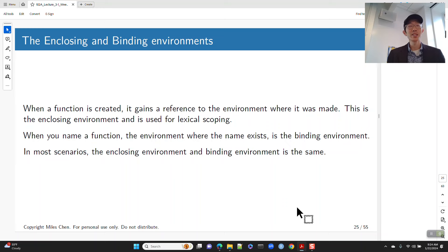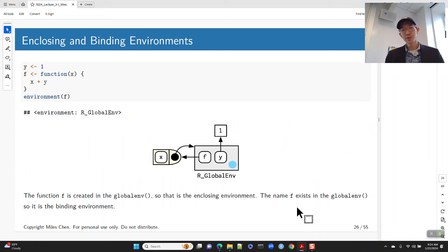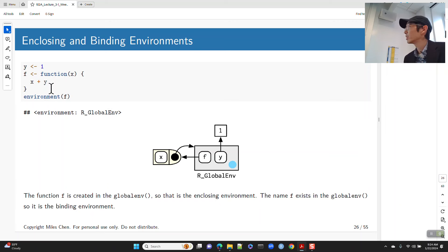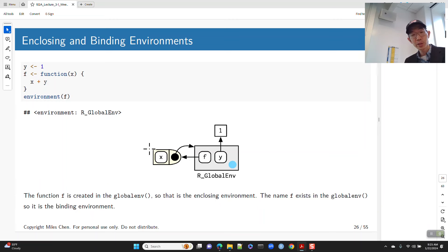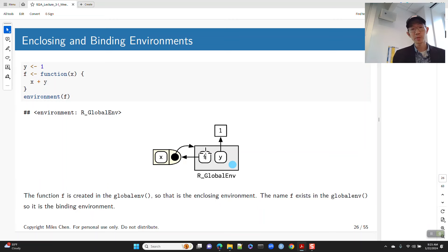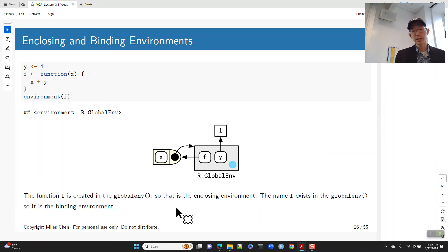If I create a function f in the global environment — where y is 1 and the name f is bound — then the enclosing environment of f is the global environment. The name f exists inside the global environment, and the function gains a reference back to where it was created. So here the enclosing environment and the binding environment are both the global environment.